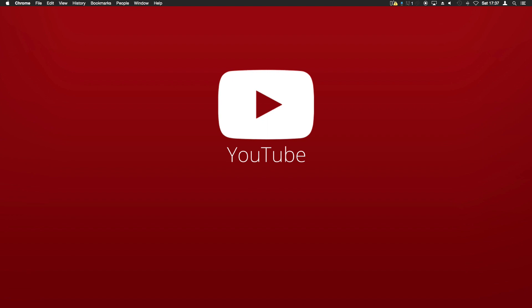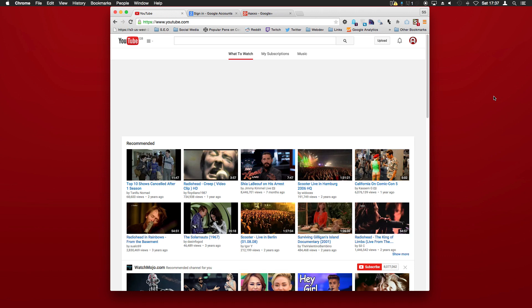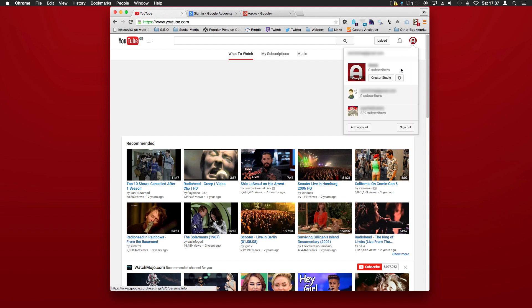Now the simplest way is to go onto YouTube, sign into your account, and on the top right here you can see I have multiple channels which I can just go into by clicking.